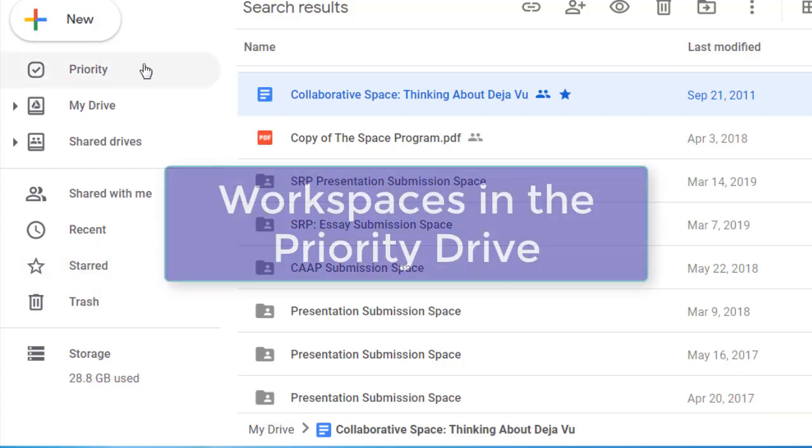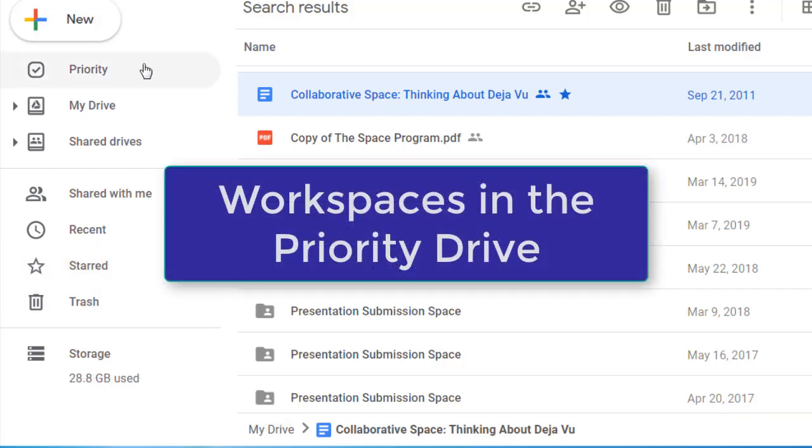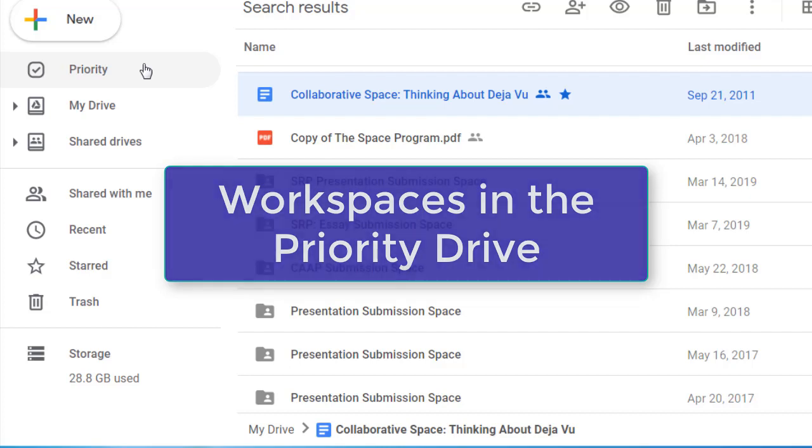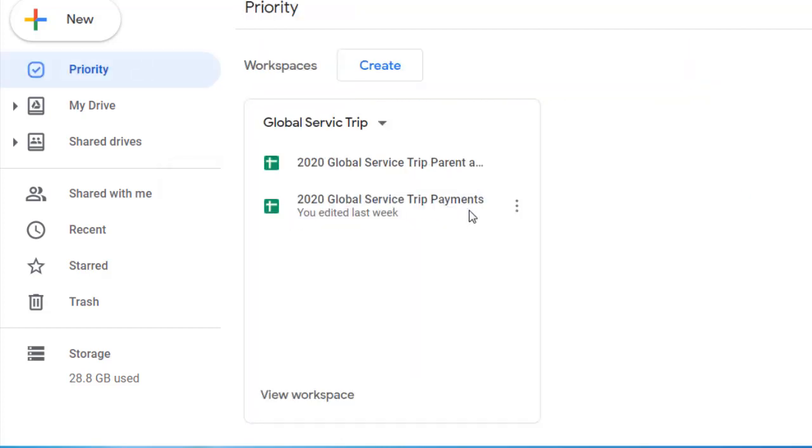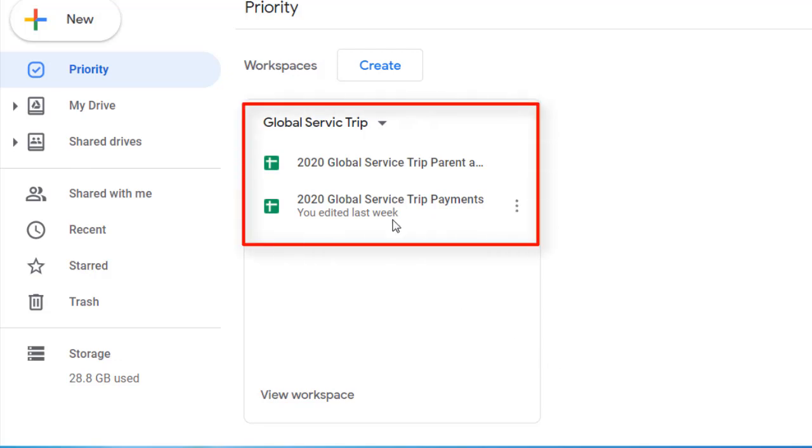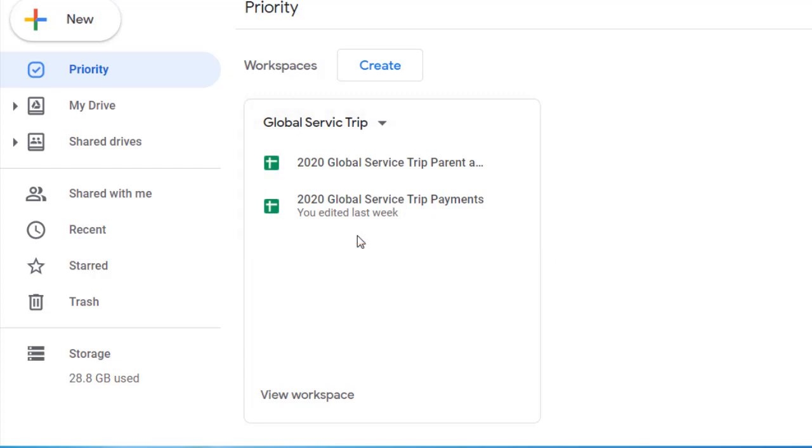There is a new feature in Google Drive called Priority, and Priority contains what are called workspaces. A workspace contains up to 25 different files that maybe you use regularly in order to perform some task. I'm part of a global service trip to Mexico each summer, and I'm starting to collect those files that we refer to all the time when we're planning our trip.